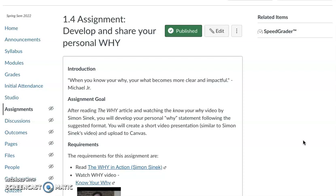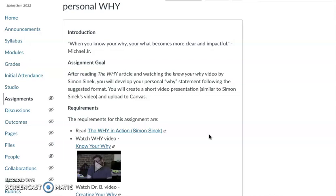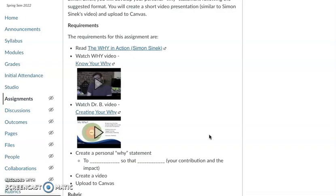I love this quote by Michael Jr.: 'When you know your why, your what becomes more clear and impactful.' Basically, when I know my why, my what has more impact because I'm always walking in or towards that purpose. My why guides how I do things and eventually what I do. After you read the why article, I'm going to have you watch the Know Your Why video by Simon Sinek, and then another short video I created that helps you think about what we mean by your why, your how, and your what. After you watch those two videos, you'll be ready to create your own personal why statement.